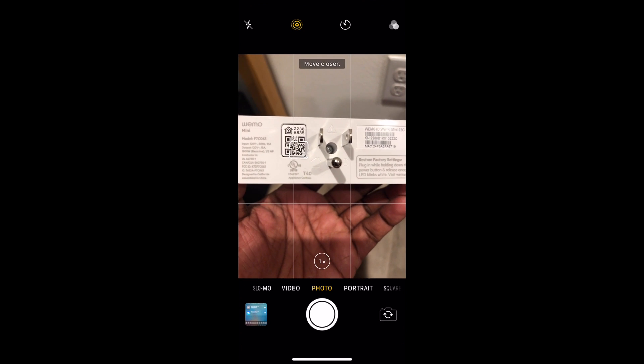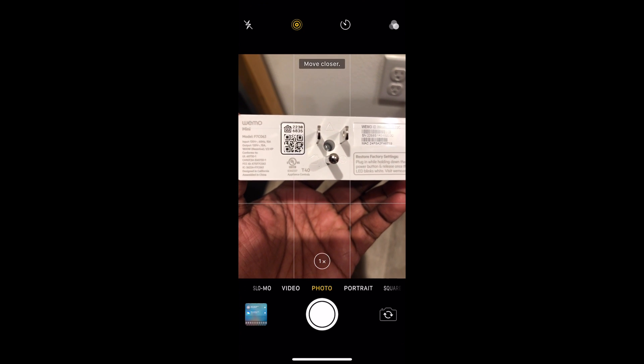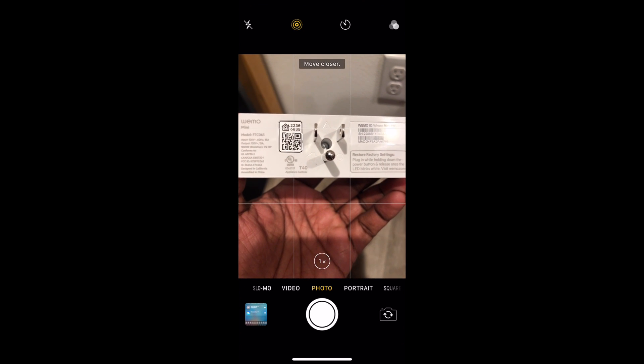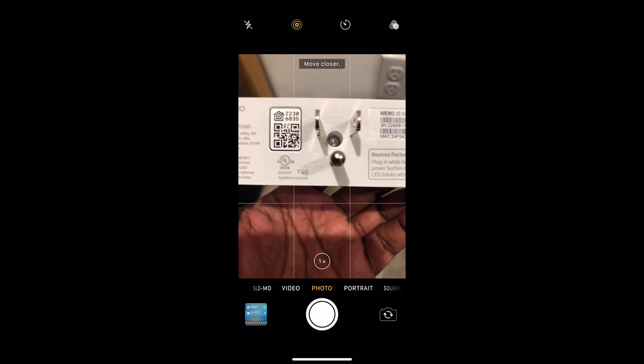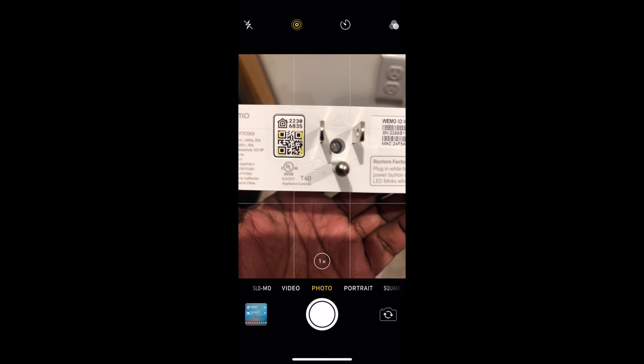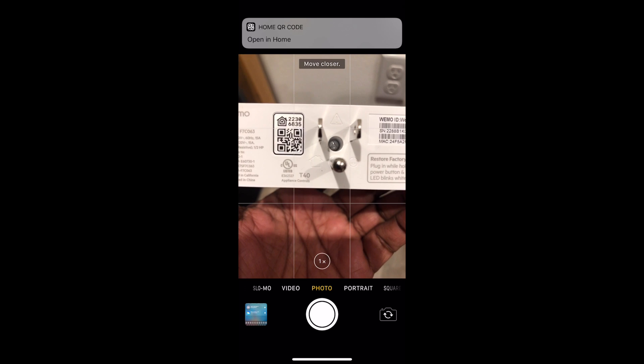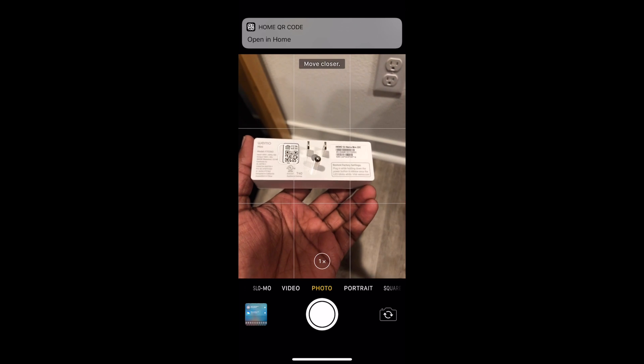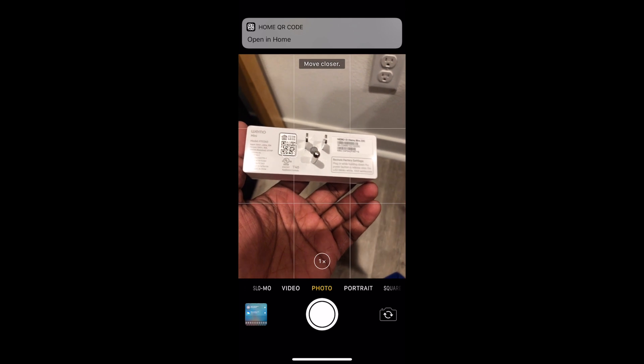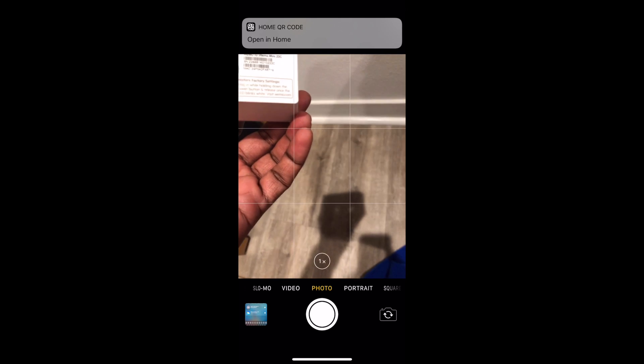Second step is to reboot the iPhone and the third step is to make a note of it. So here comes the whole setup process again. This should resolve the issue for you.